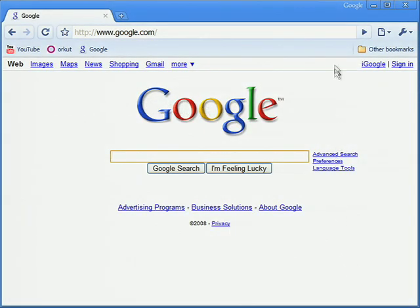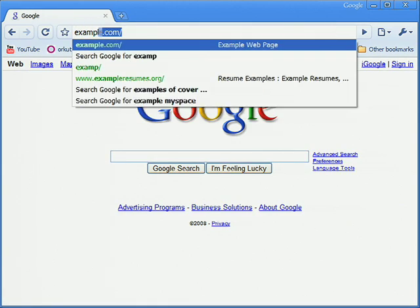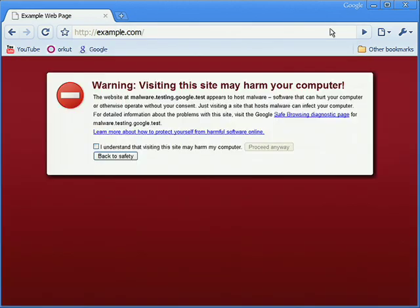To help you browse the web more securely, Google Chrome will show a warning message before you visit a site that's suspected of containing malware or phishing.